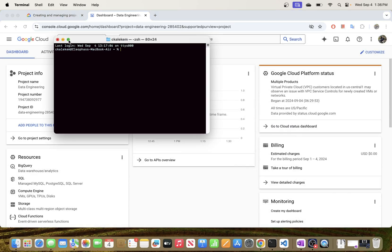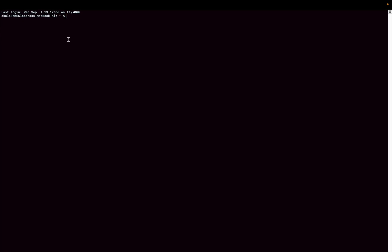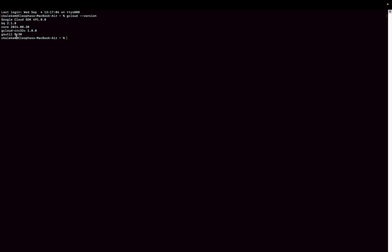Now let's go ahead to the terminal and create our project using Cloud CLI. To be able to do that, you need to have Cloud CLI installed. If you don't have it installed, take a look at the videos I previously made — one for installing Cloud SDK on Windows and another for Mac. I'll put the links in the description. When you install the SDK, gcloud will be included. If I type 'gcloud version' here, you can see that I have gcloud installed.